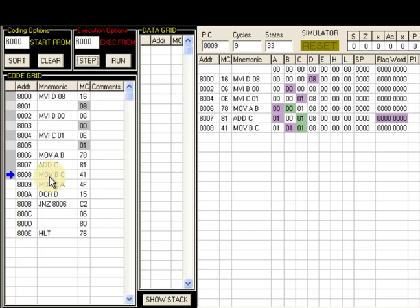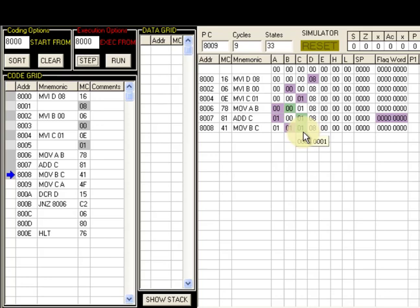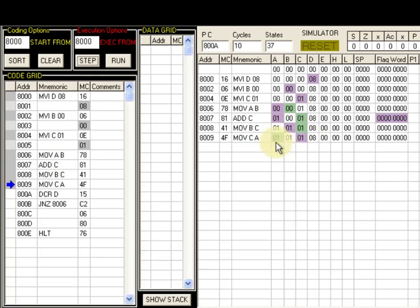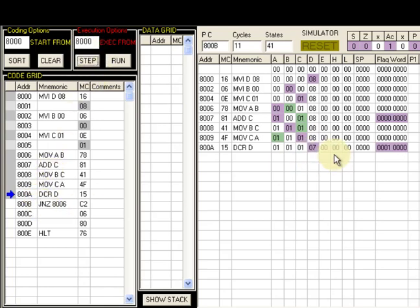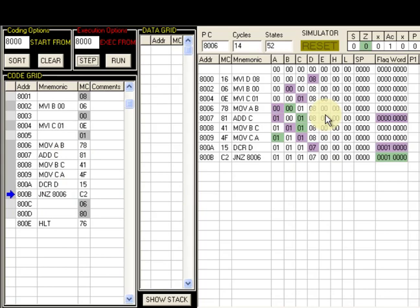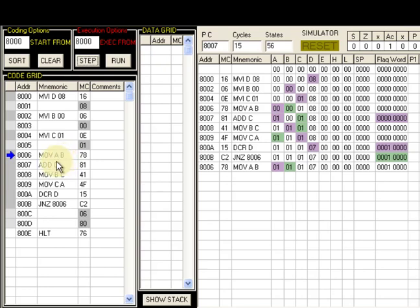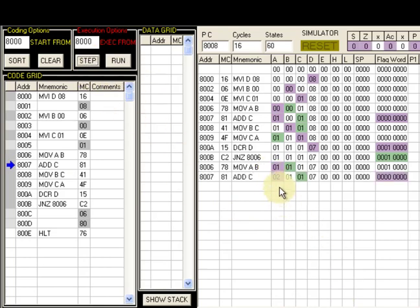Next we transfer C to B — C was the new number, but now that we have a newer number in A, the old C becomes the old number and goes into B. B becomes 01. The new number in A is then transferred to C, so C also becomes 01. With DCR D the count becomes 7, and since zero flag is not set, JNZ jumps to 8006. At 8006, MOV A, B loads B into A, then ADD C generates the next Fibonacci number: 1 plus 1 equals 2.